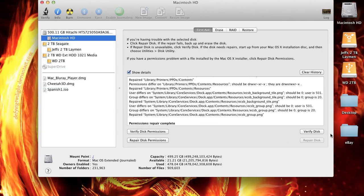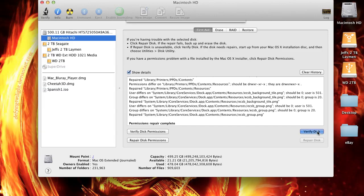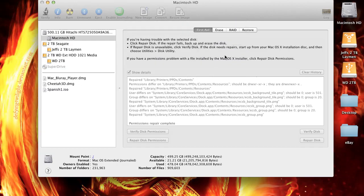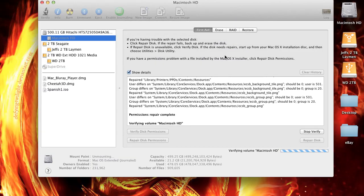And then the next thing you want to do is verify disk. And it will ask you, your computer may be slow or unresponsive during the whole verify disk process. So you go for it. And I'm going to go ahead and skip out of this too.